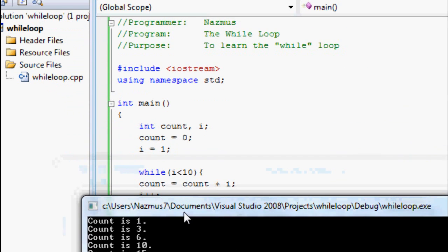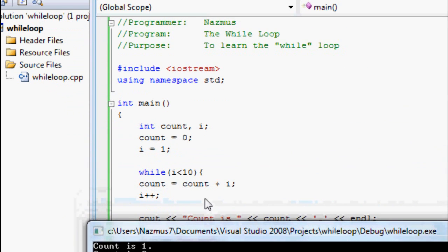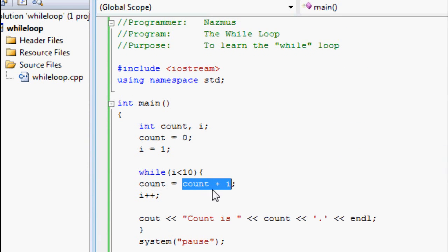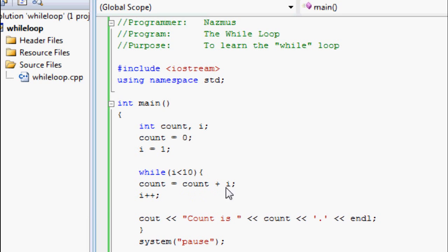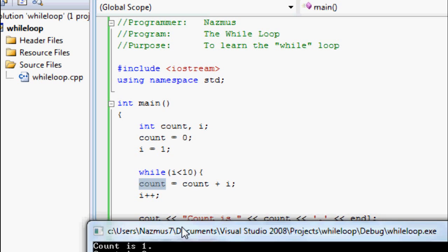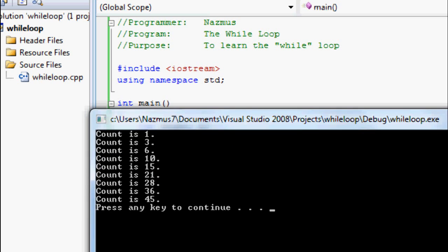Once again, it increases based on what the value is here. If count is 3 and i is 3, count will be 6. Last answer is 45 here. So it should go along with that. It goes until 10 times.